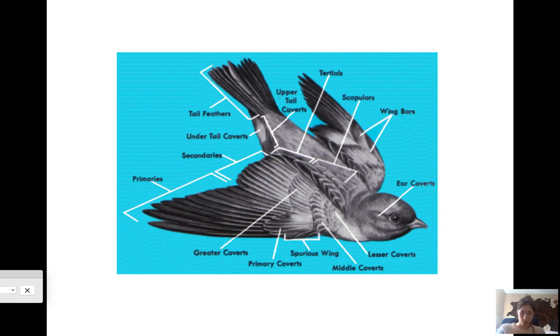The coverts are protectors for where the primary and secondary flight feathers connect to the actual wing itself. Here's what it looks like on a bird in flight — this is how all of these feathers work together.